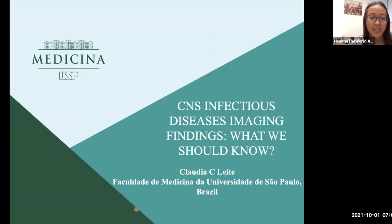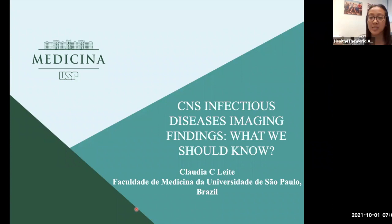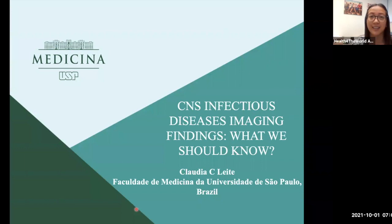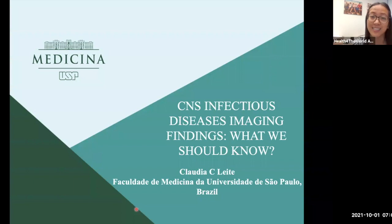Today we have our speaker, Dr. Claudia Leti. She has done medicine and radiology at the University of São Paulo, Brazil. She was a neuroradiology research fellow in San Antonio, and an associate professor at UNC from 2013 to 2014. At the moment, Dr. Leti is the associate professor at the University of São Paulo and chief of research and education at Clinics Hospital of the University of São Paulo.